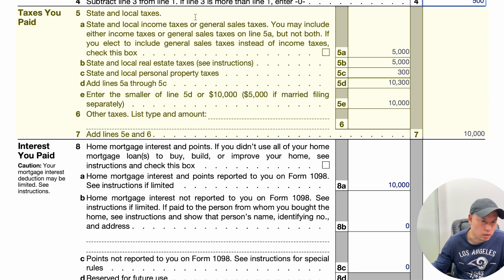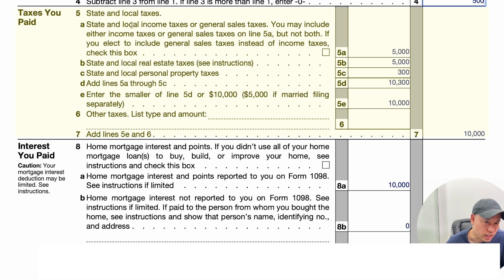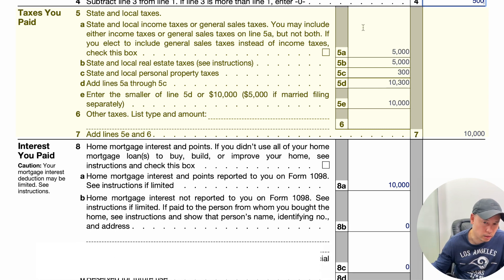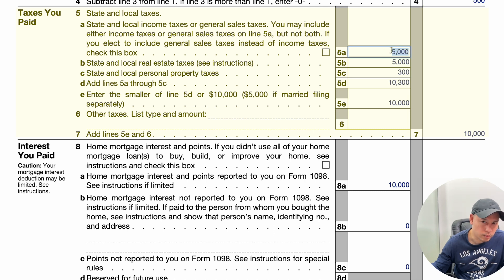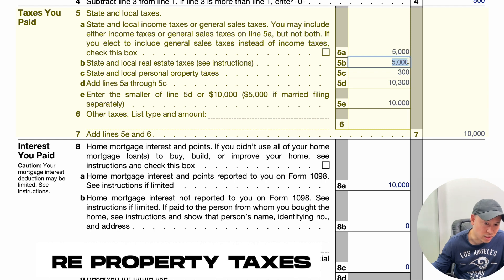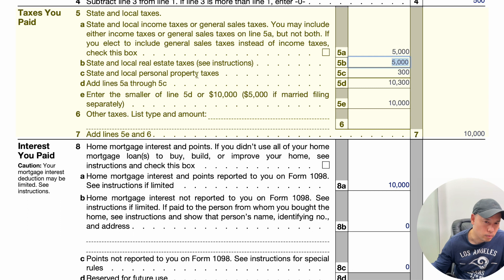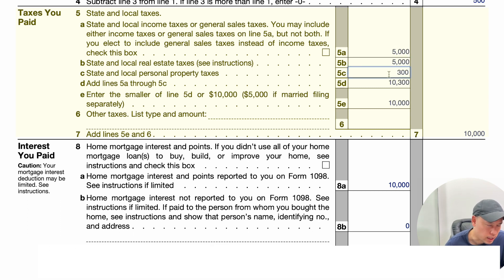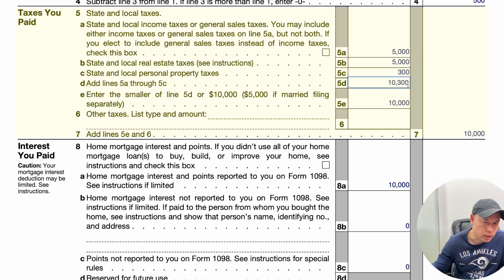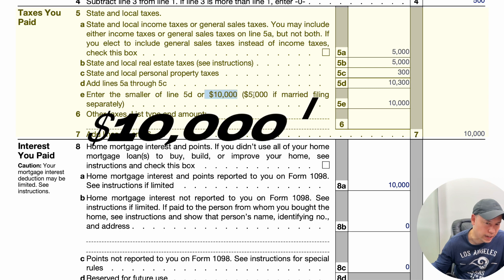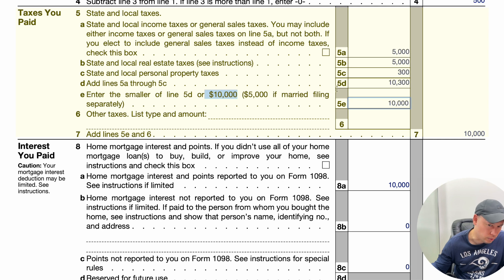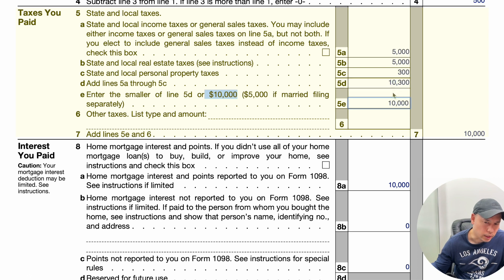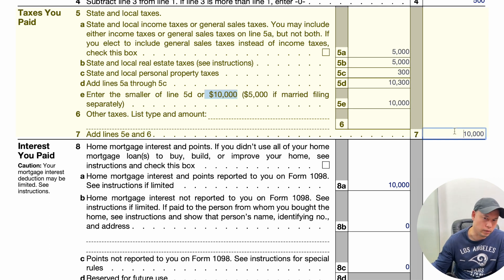Taxes you paid — SALT, State and Local Taxes. For Line 5A, this is your state income tax withheld or general sales taxes; I used $5,000. Line 5B is state and local real estate tax, which is your property tax on your home; I used $5,000. Line 5C is state and local personal property tax, such as taxes on your vehicle; I used $300. Adding them up gives $10,300. However, there is a ceiling — a cap of $10,000, or $5,000 if married filing separately. Since $10,300 exceeds $10,000, only $10,000 flows over to Line 7.